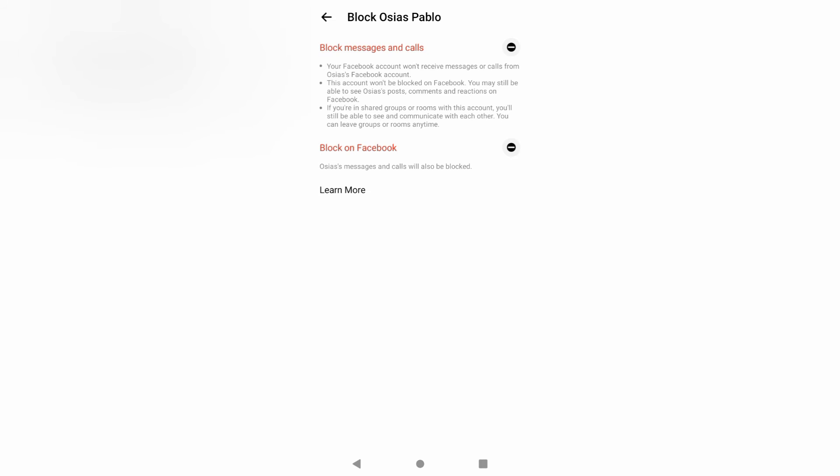You block messages and calls or just block the person on Facebook. The difference is, if you are blocking messages and calls, your Facebook account won't receive messages or calls from the person's Facebook account. This account won't be blocked on Facebook. You may still be able to see the person's posts, comments, and reactions on Facebook. If you are in shared groups or rooms with the contact, you will still be able to see and communicate with each other. You can leave the groups or rooms anytime.